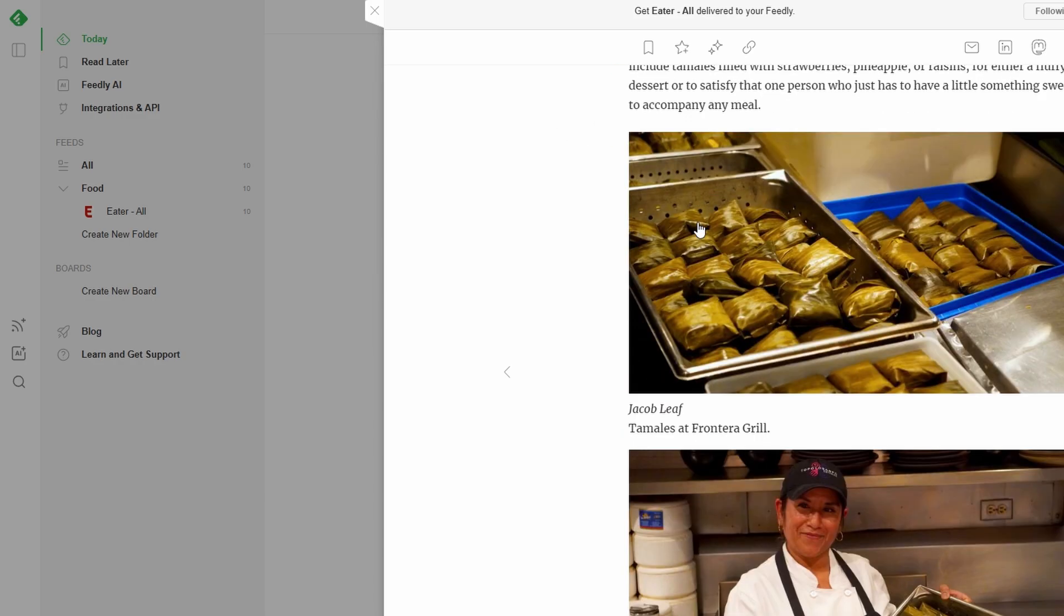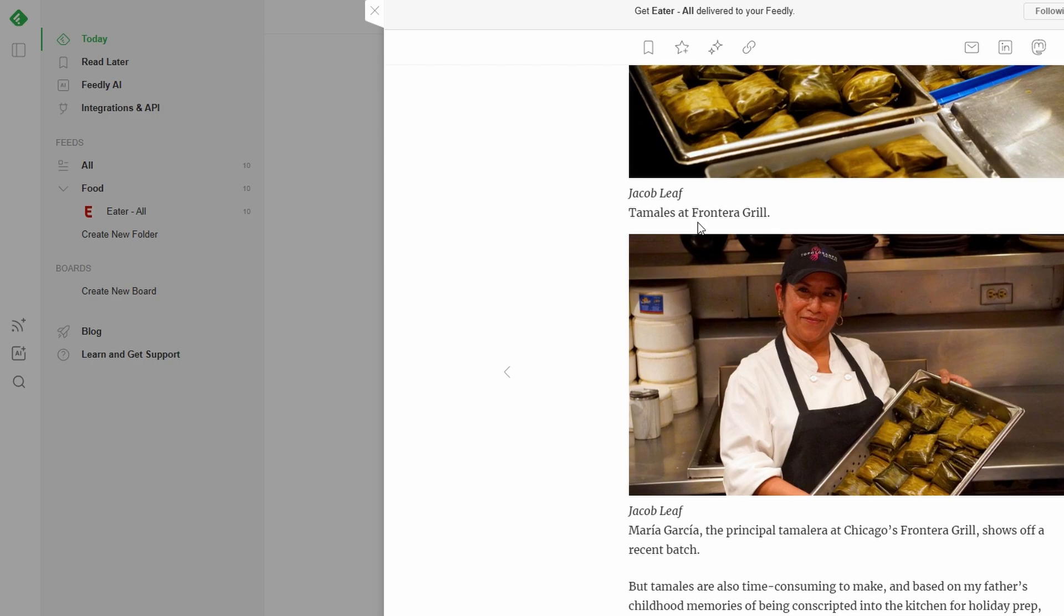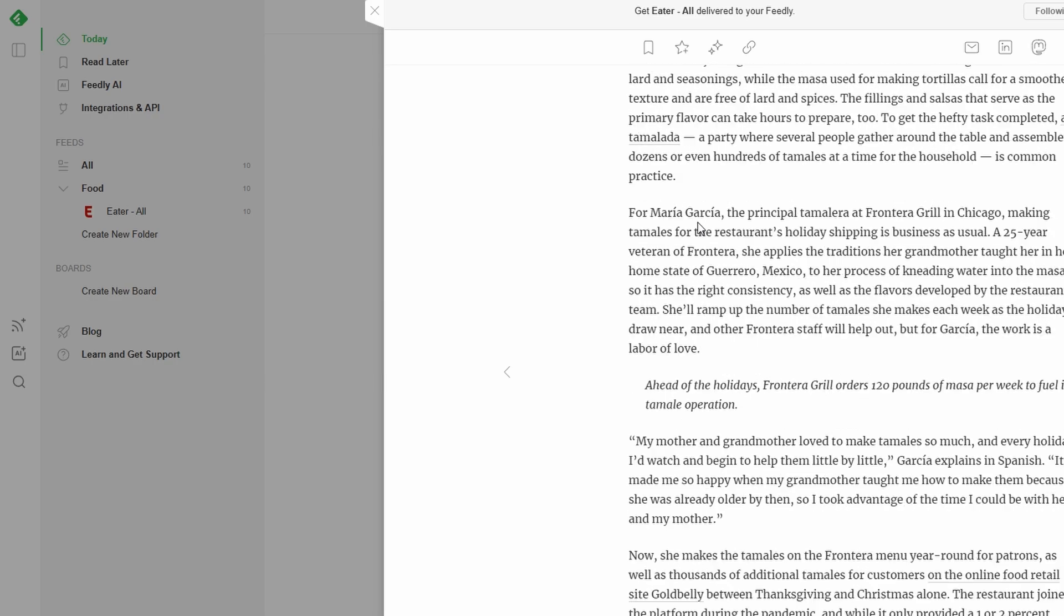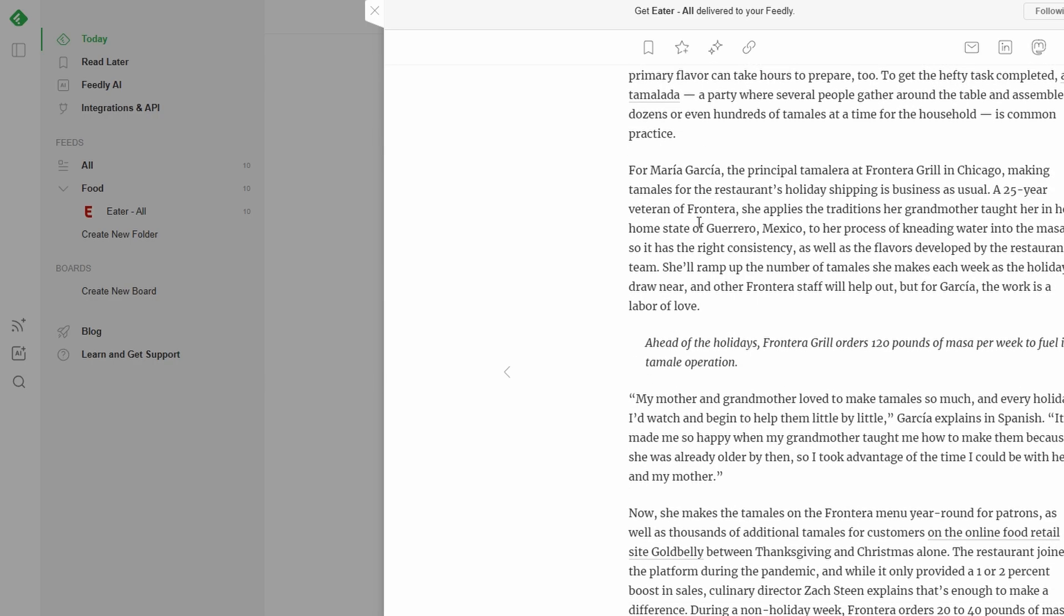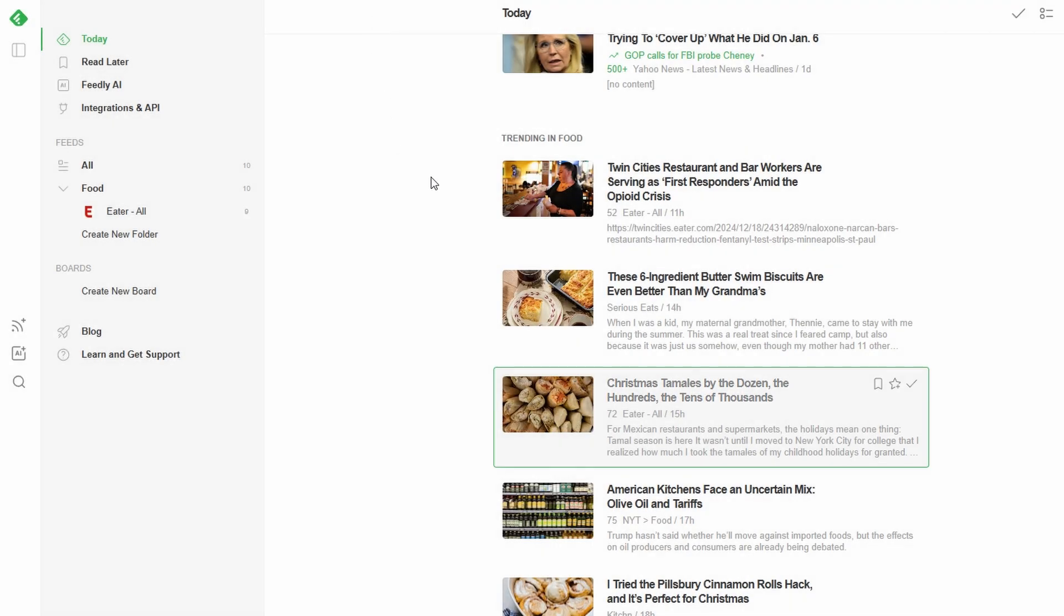If you're someone who likes keeping things organized, Folders and Feedly are going to be your new best friend. They're perfect for grouping your feeds by topic, interests, or even purpose, helping you quickly find what you're looking for without any hassle. Let's walk through the process step by step.